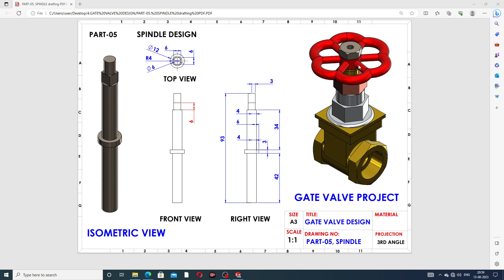The spindle is used inside this final assembly. This is the isometric view, this is the front view, this is the right view, and this is the top view. You can see all views easily here. Let's start designing this body.